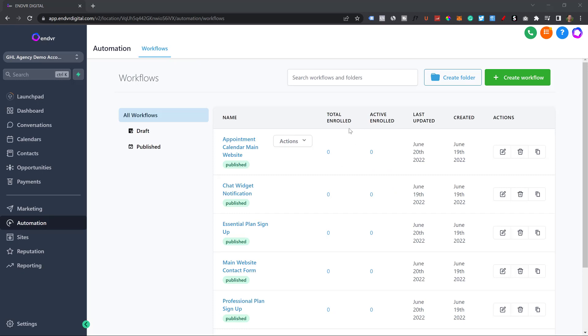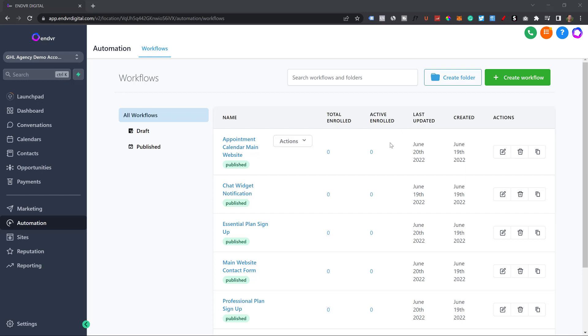And then finally automation. This is like the king of Go High Level. This is what really makes these companies go, okay, this software company is good. This is the service that I really needed and want. They are really good. This software is amazing.